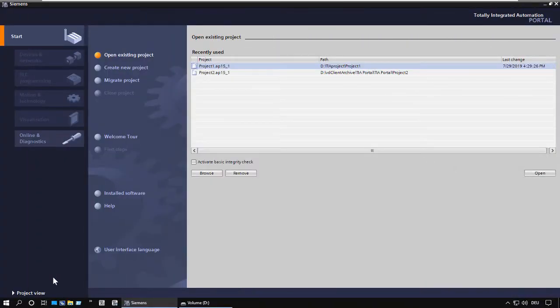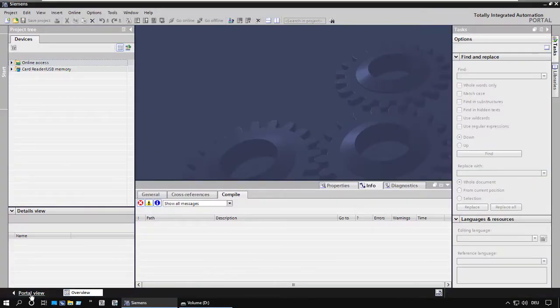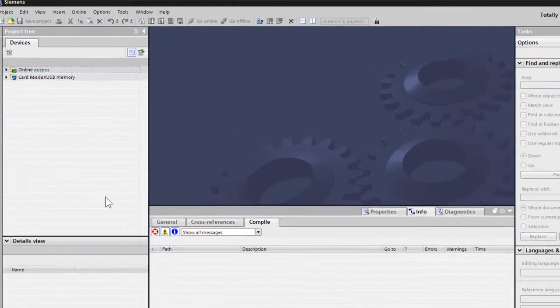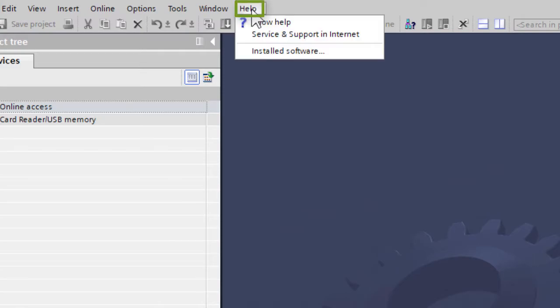As I understand it, to run TIA Portal jobs, TIA Portal Openness must be installed. Yes, that's the case.